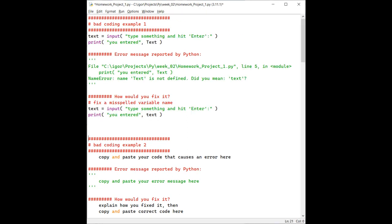As you can see in this template file, I'm asking you to copy and paste your code that causes an error and then copy and paste your error message.